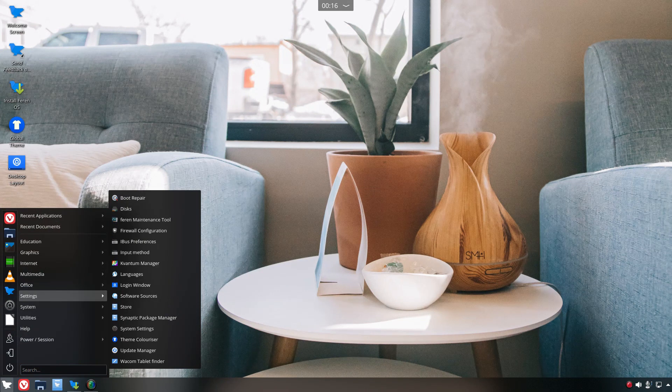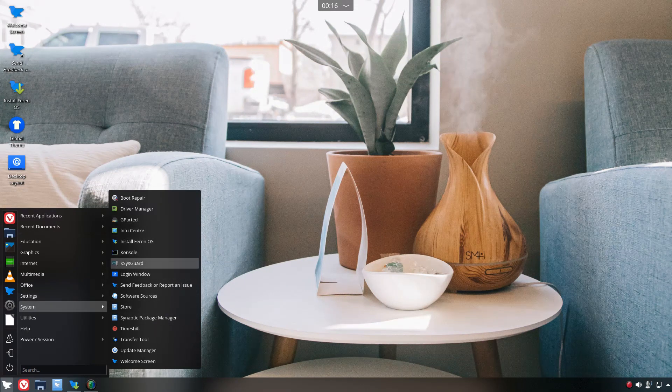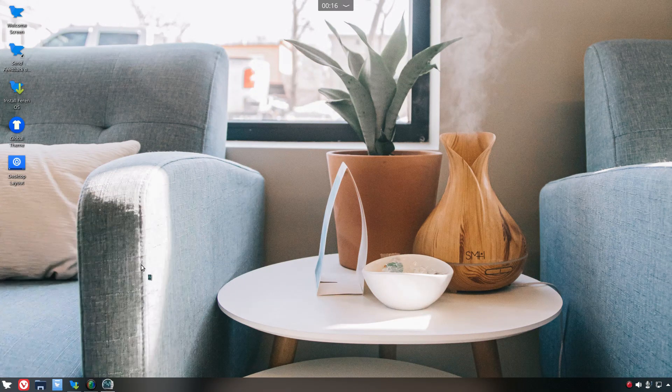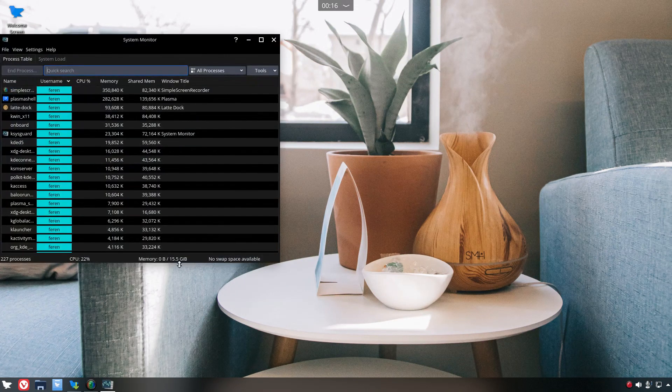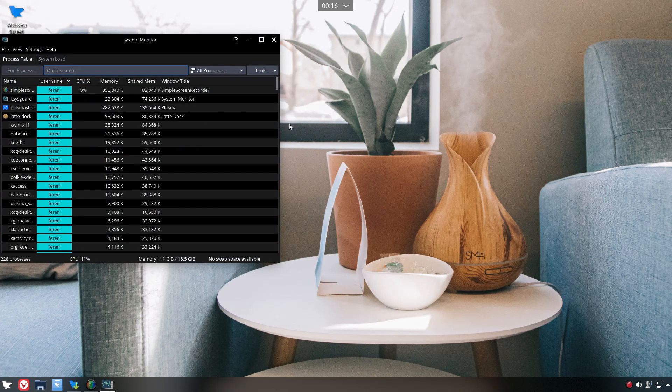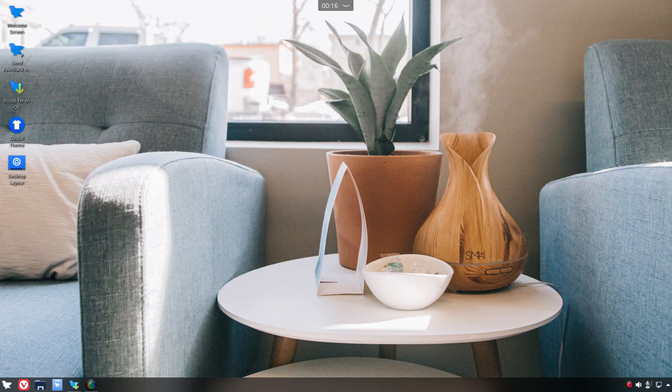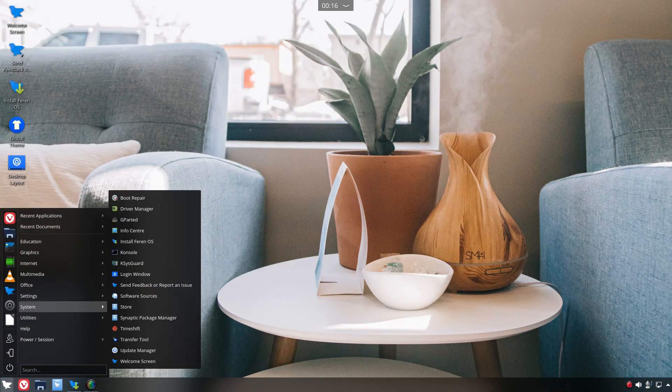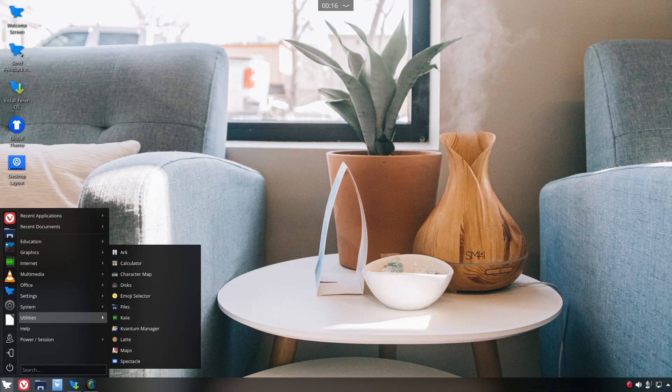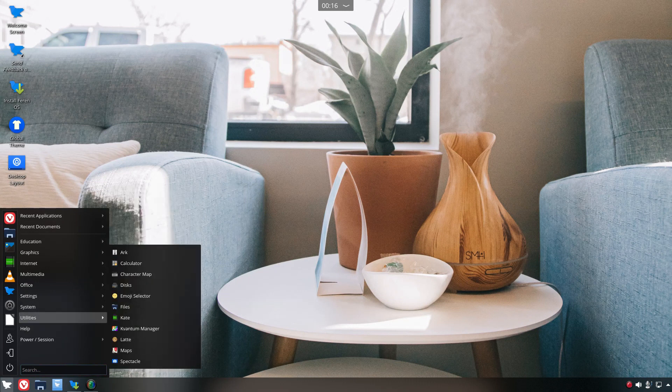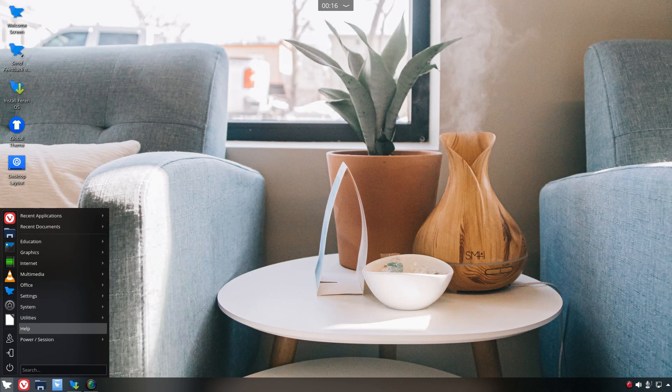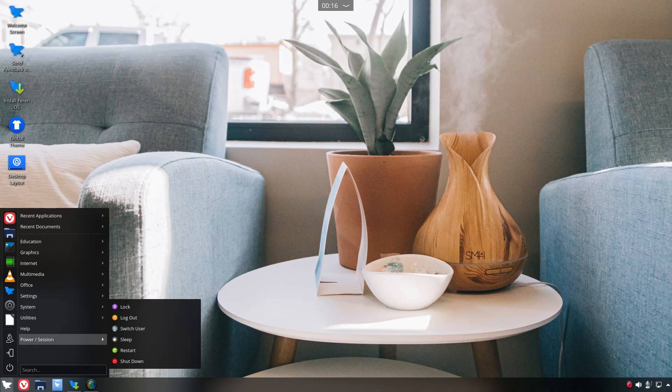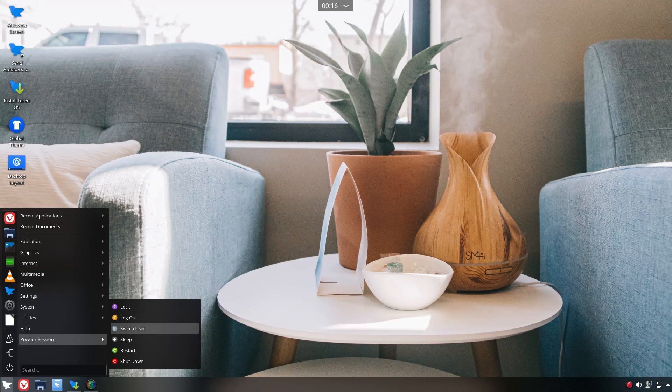Let's see anything else here that catches my eye. System, let's look at the monitor. We're using about 1.1 gig. Reasonable running the recorder. Let's go utilities.